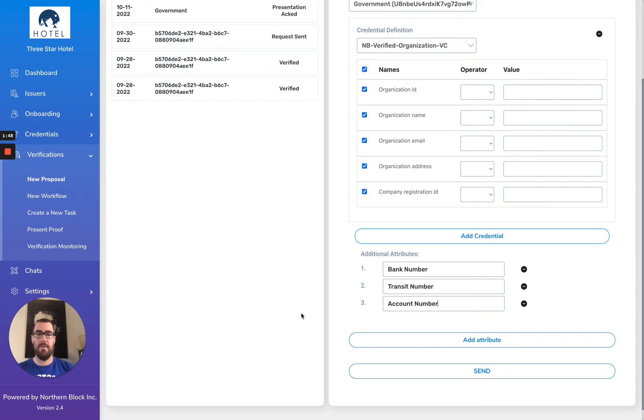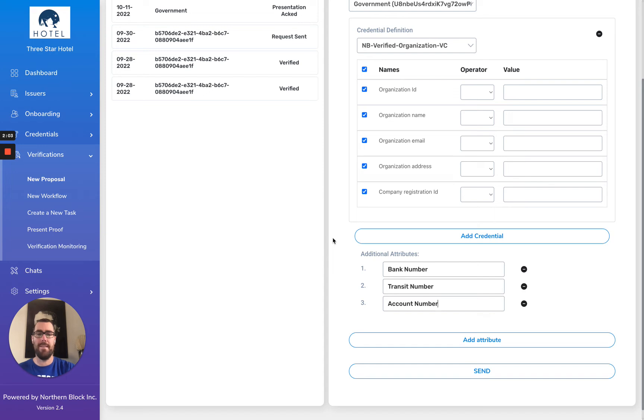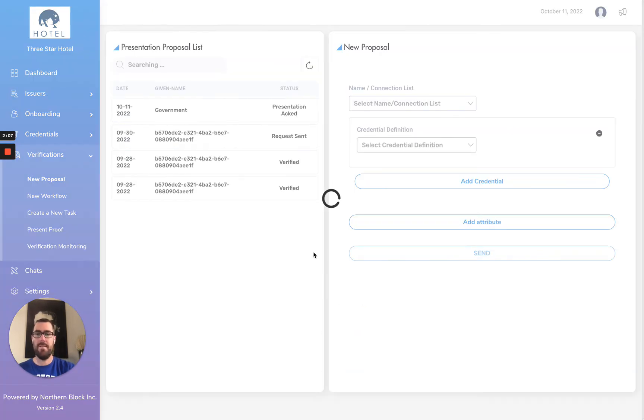These are attributes that I don't have within verifiable credentials within my wallet, but perhaps I want to be able to provide this to the government agency as part of this process. So not only am I providing a verifiable credential, but I'm also going to ask them to do a request for other attributes. I'm going to send.